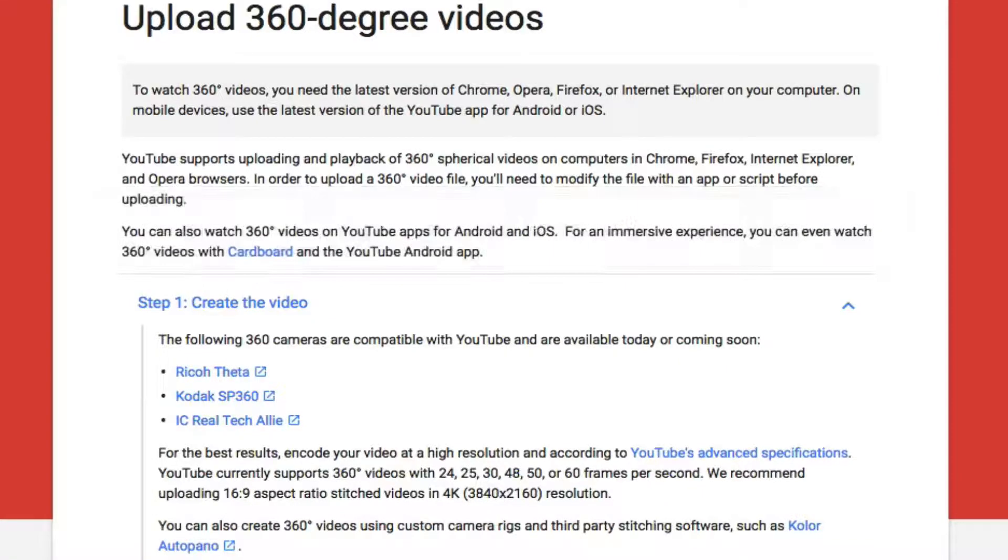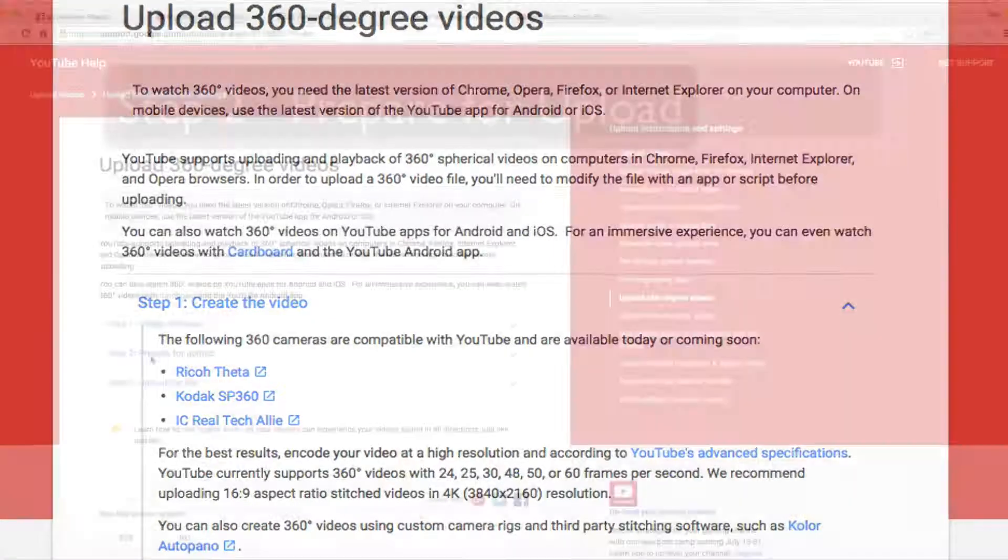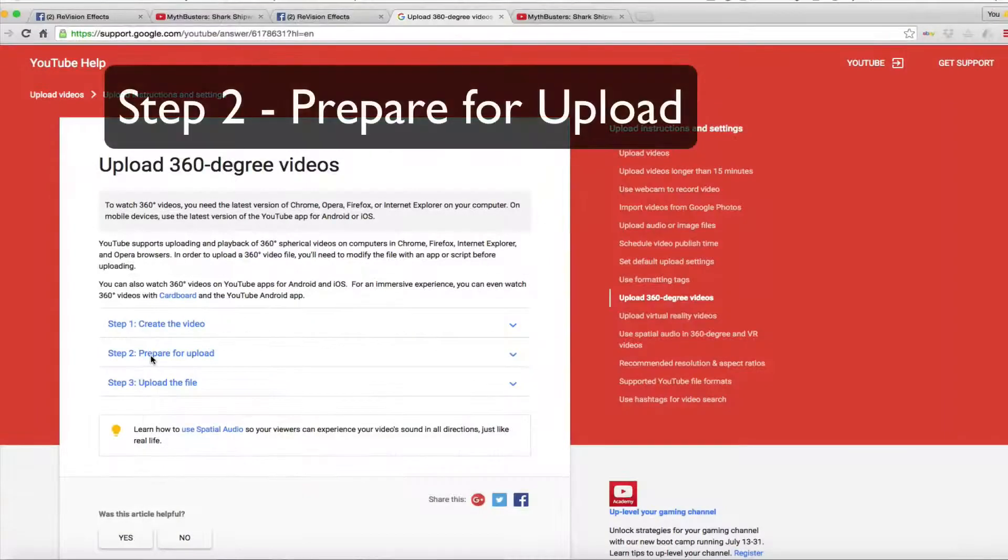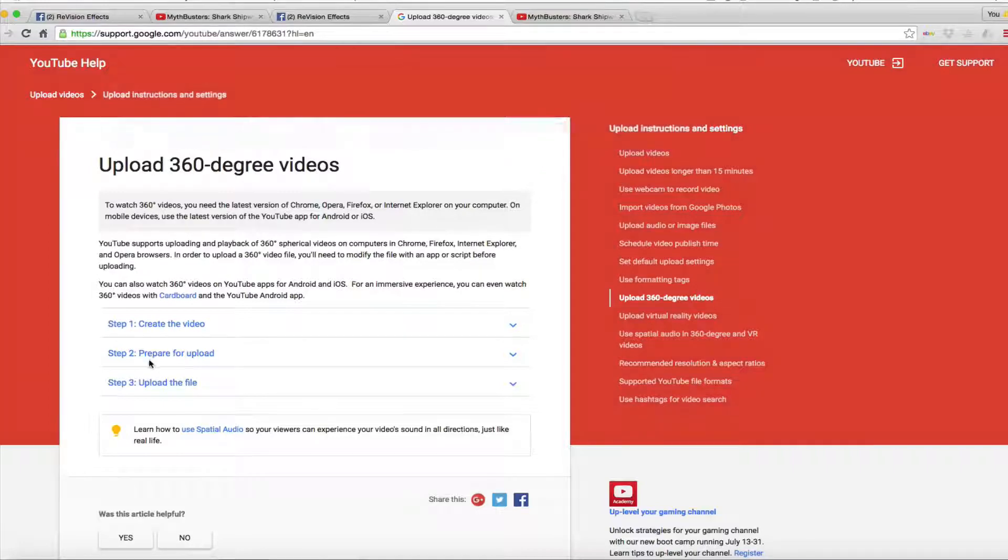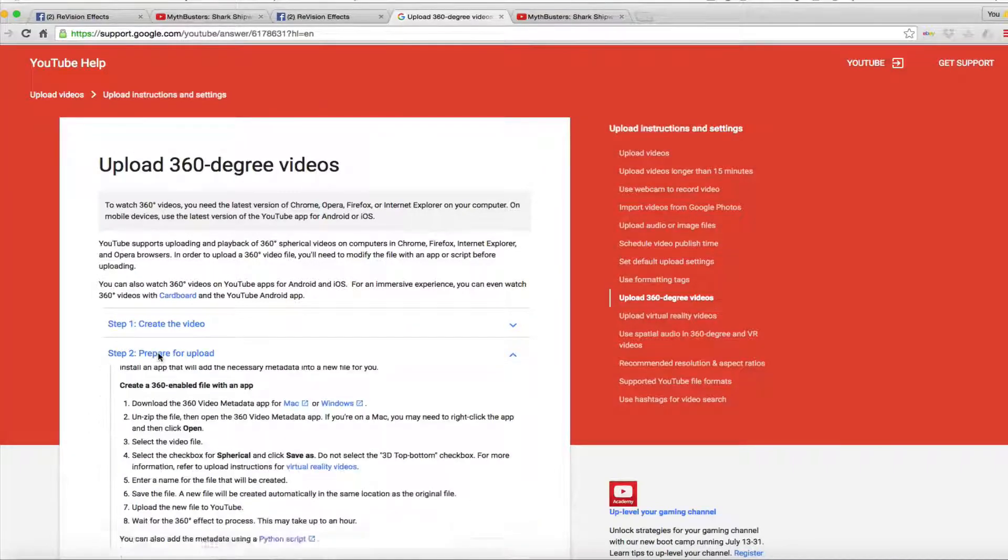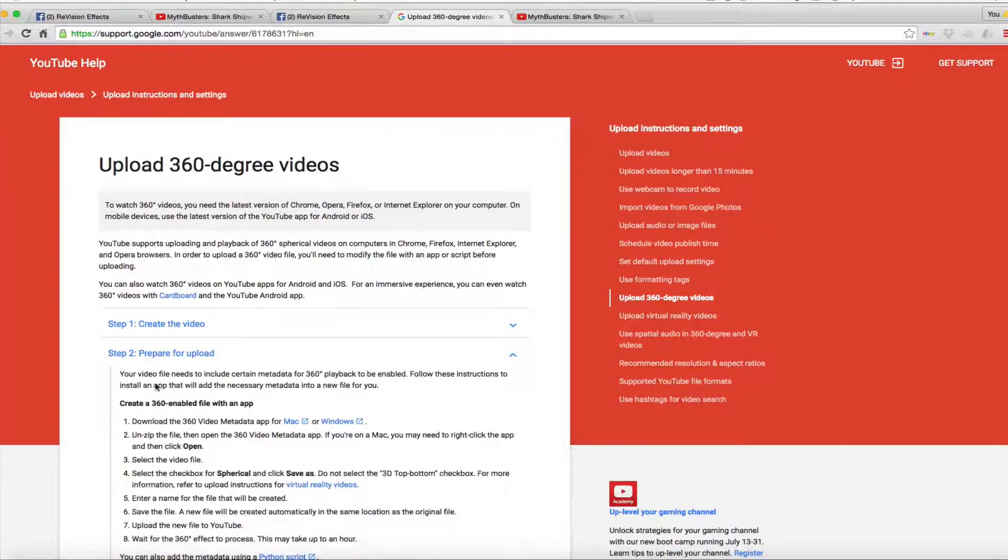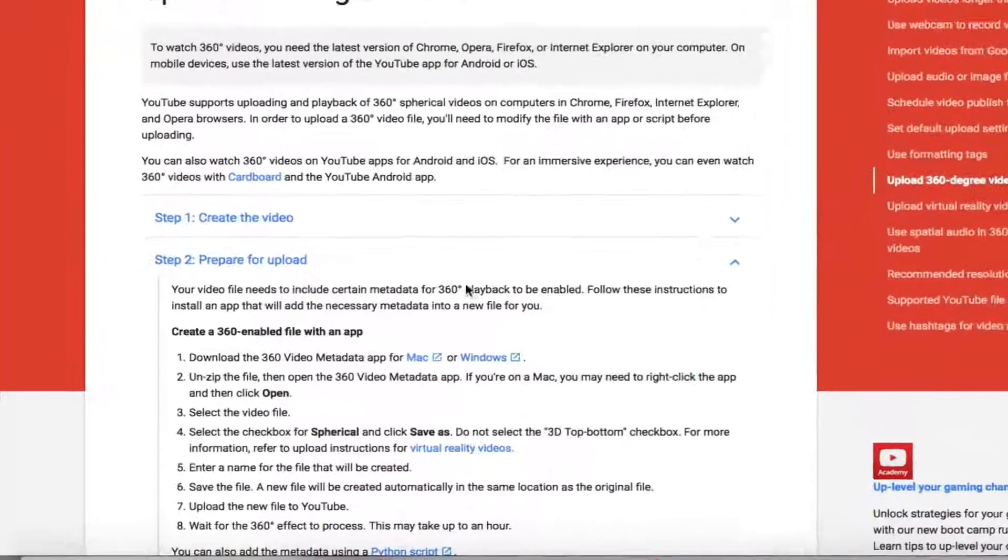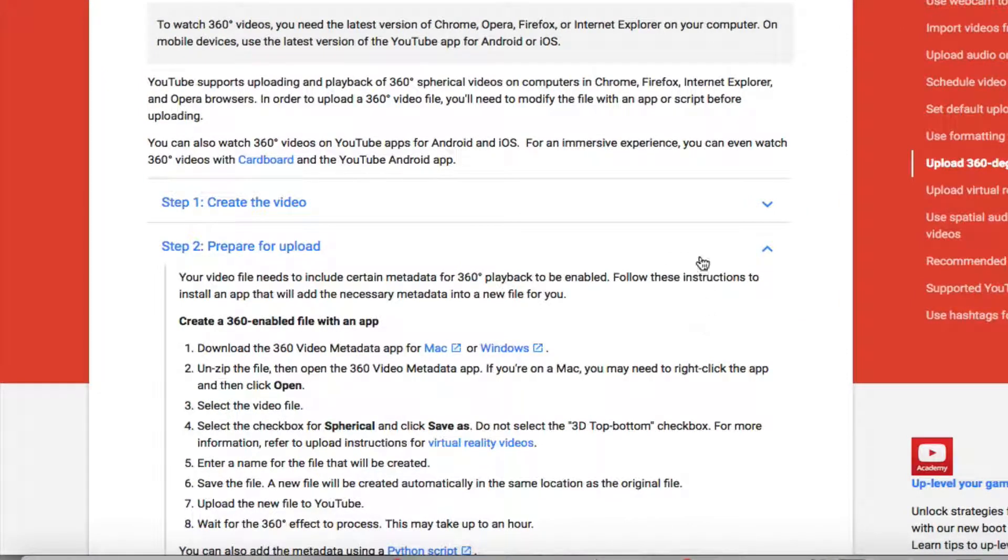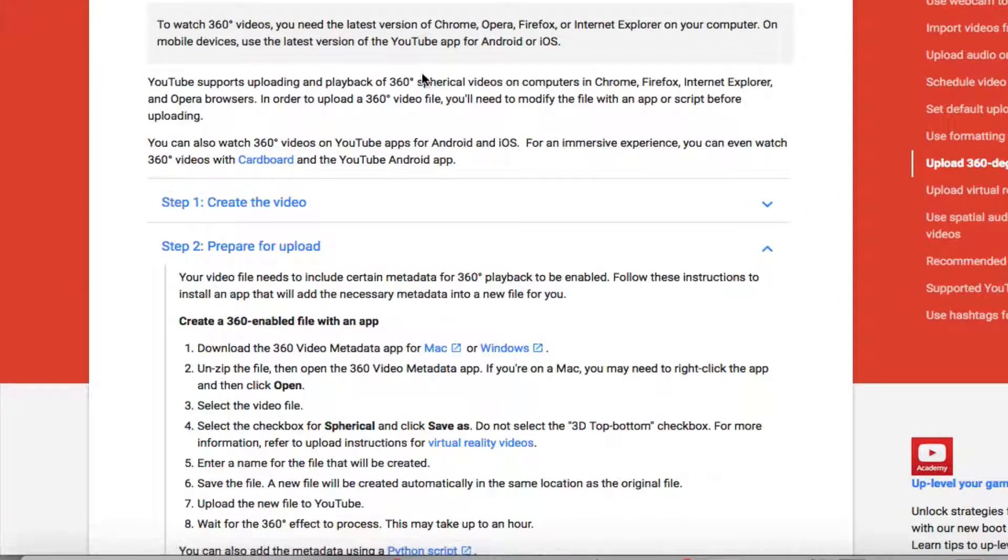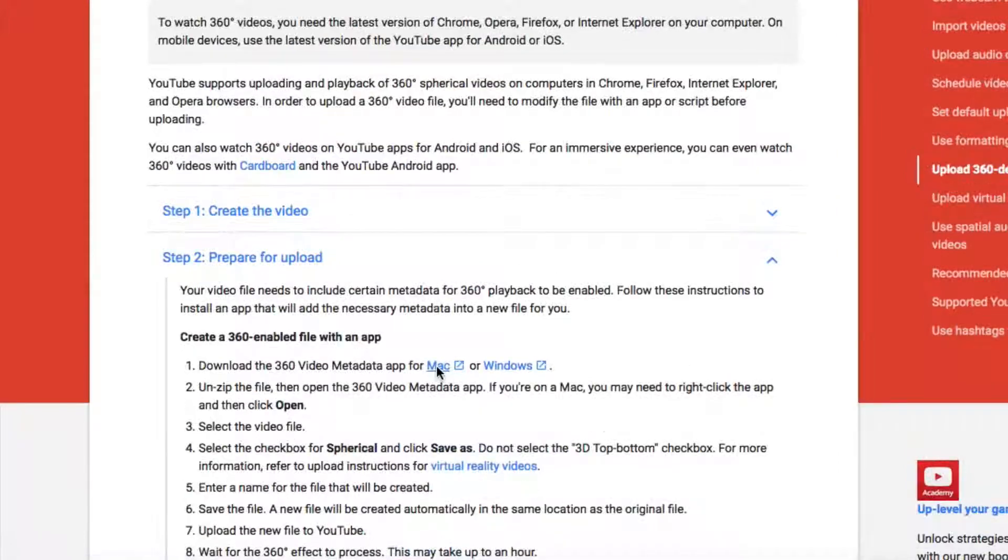Step 2. Prepare for upload. You can use this step to prepare your 360 degree video to upload to either Facebook or YouTube. Your video file needs to include certain metadata for 360 degree playback to be enabled.